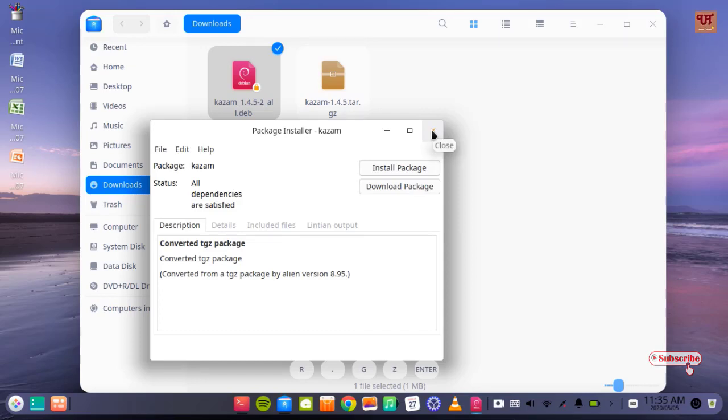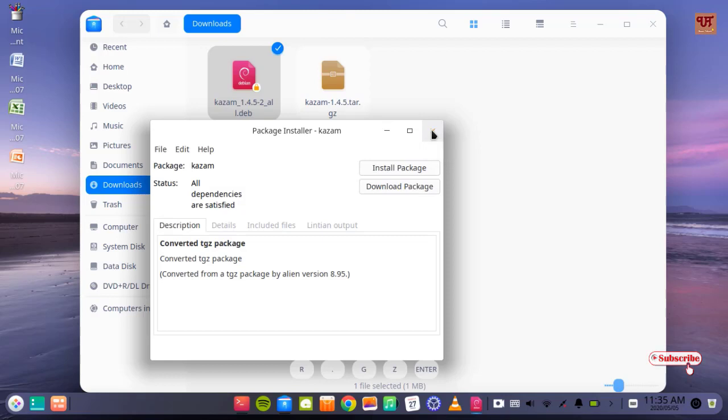In this way you can easily convert tar files into deb and install it very easily in your Linux computers, whether you are using any modified Ubuntu or like the Debian OS. In this way you can easily convert tar into Debian files in your Linux computer.